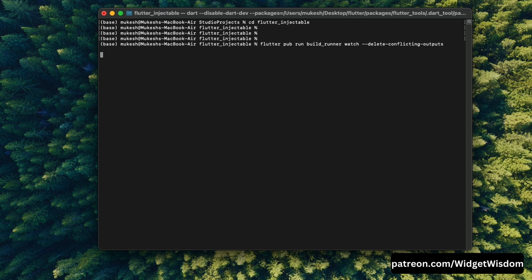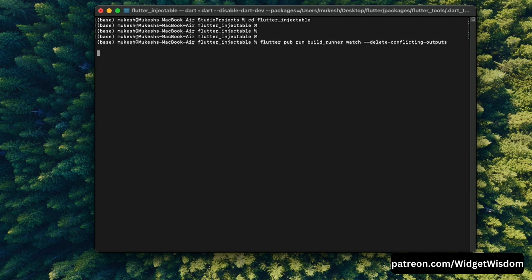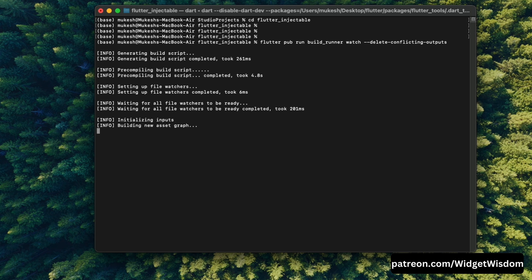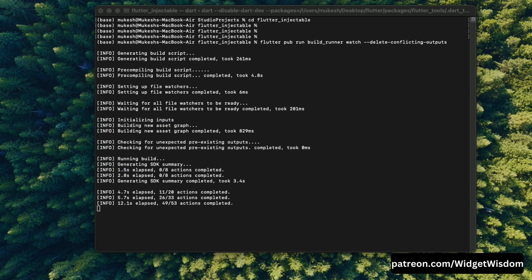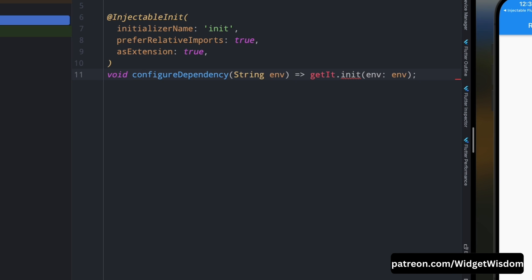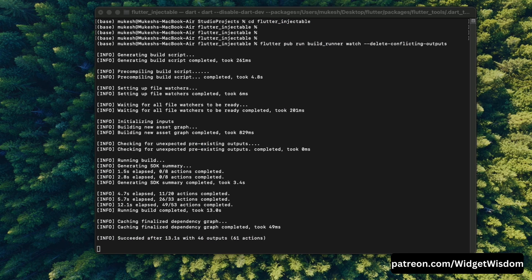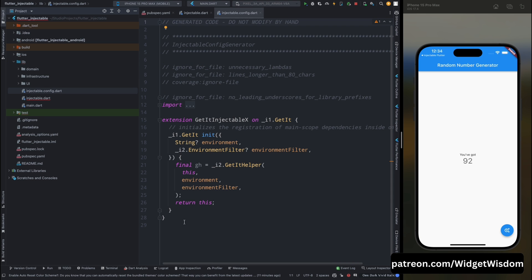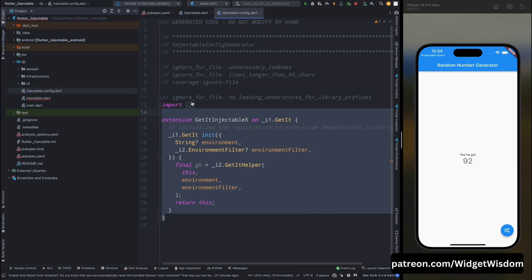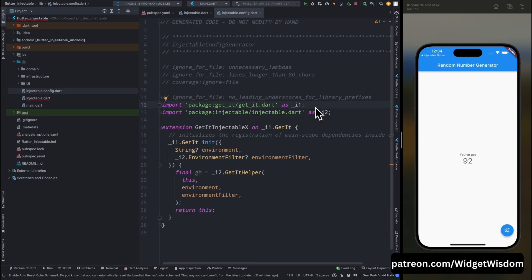And then press onto enter and it will generate the required file which is necessary. Okay so as you can see we have this injectable.config file is generated. And this is the generated file and we don't need to edit this file.